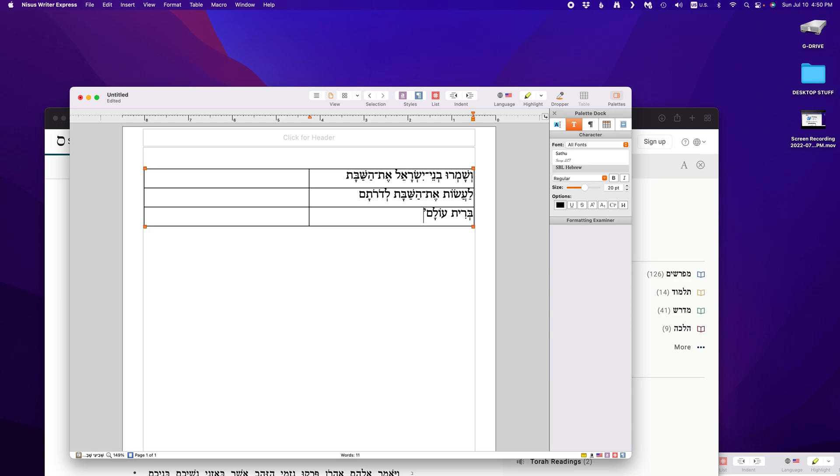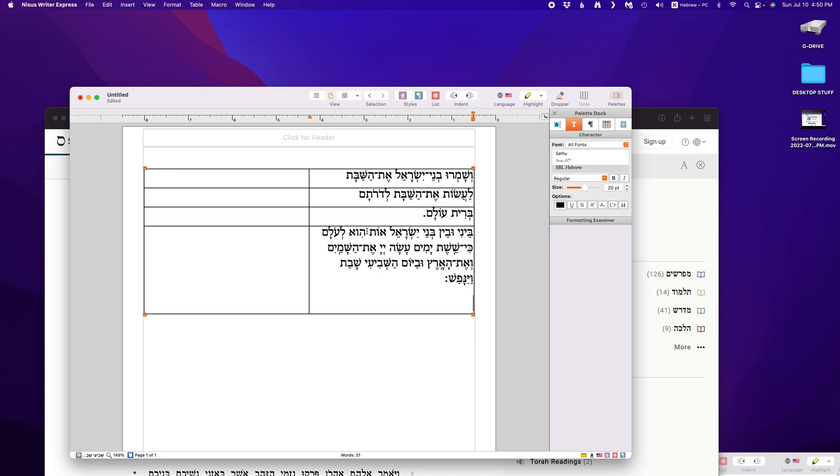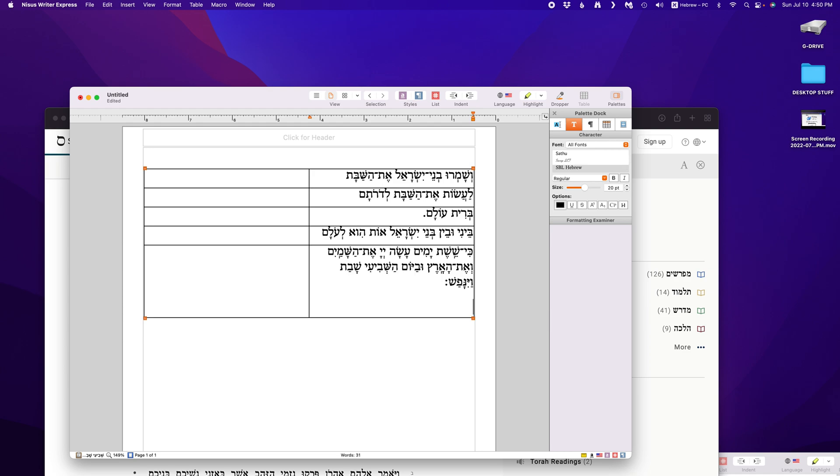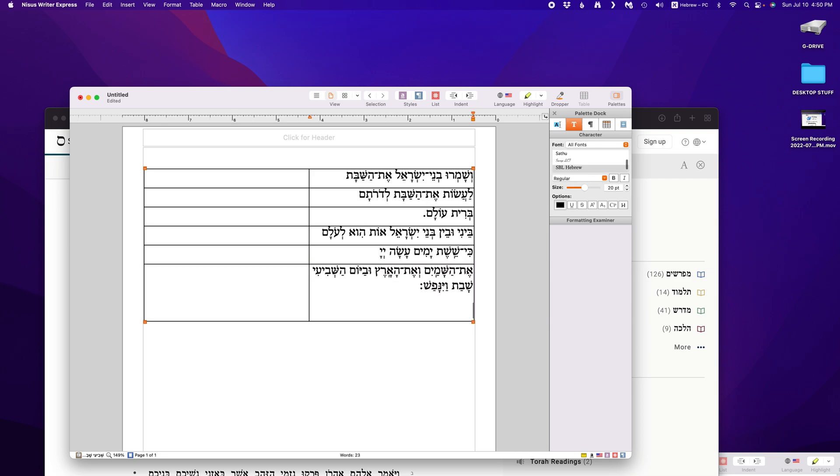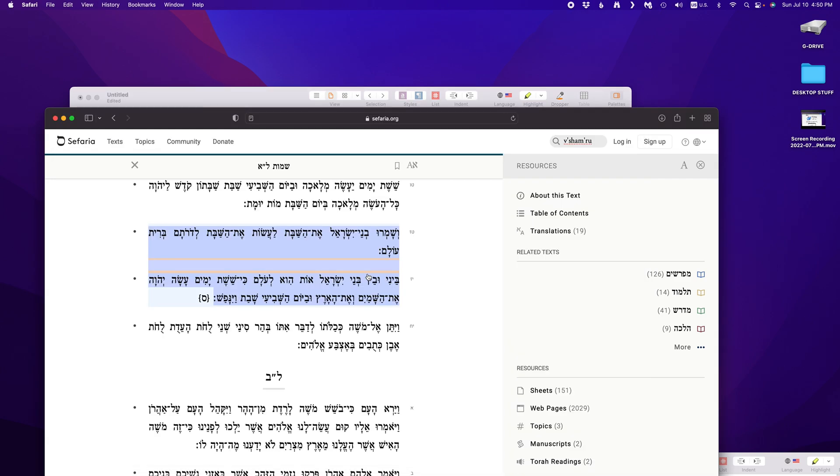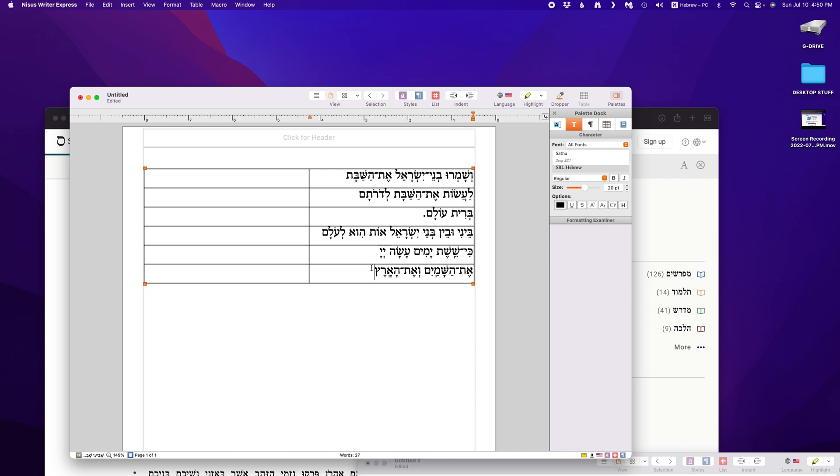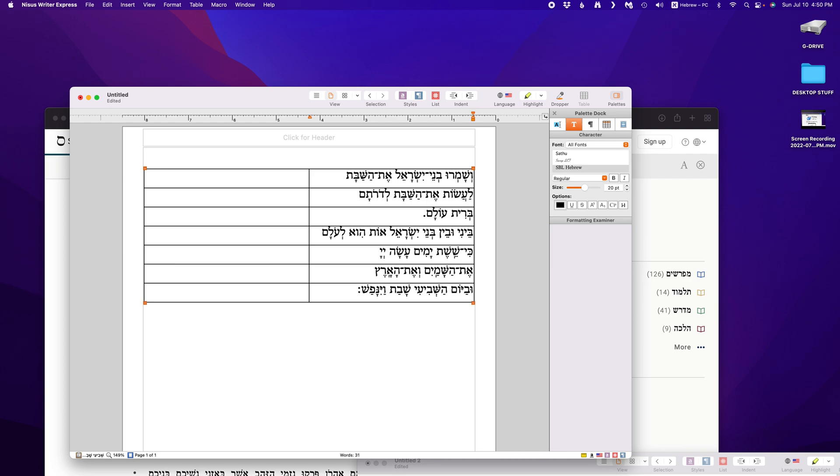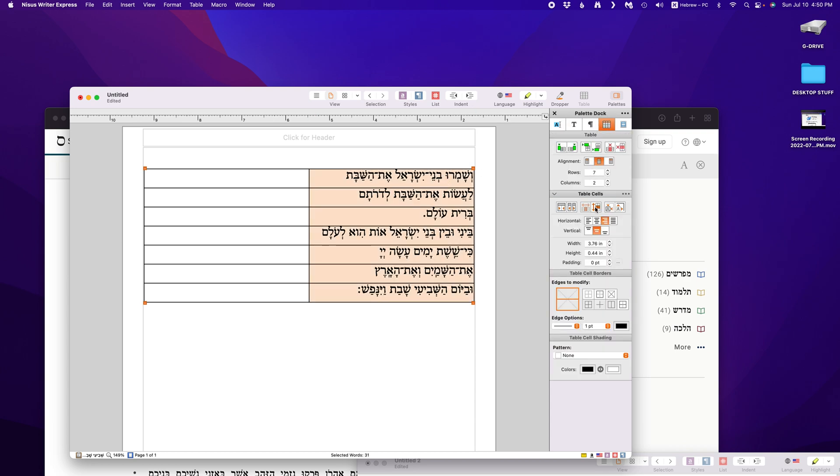I like to do a period instead of a... Where am I? I'm in Hebrew. Where's the period? There it is. So verse one. Beini uvein b'nei Yisrael, v'oti le'olam. Oh. That worked out. We'll see in the English if it all sticks. Second verse. Kisheshet yamim asah Adonai. Let's do that break. Et ha-shamayim ve'et ha-aretz. And I'm hitting tab to go to the next cell. Uvayom ha-shvi'i shabbat vayinafash. And there you go. Now the Lamed does a little scrunched there. So I think... There you go. You won't really notice that when we're done, I don't think.